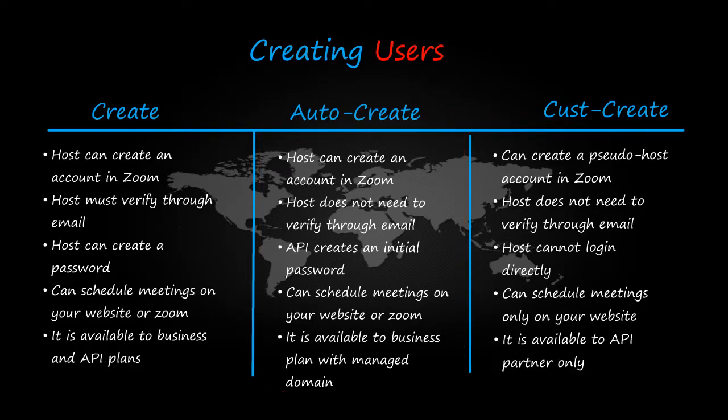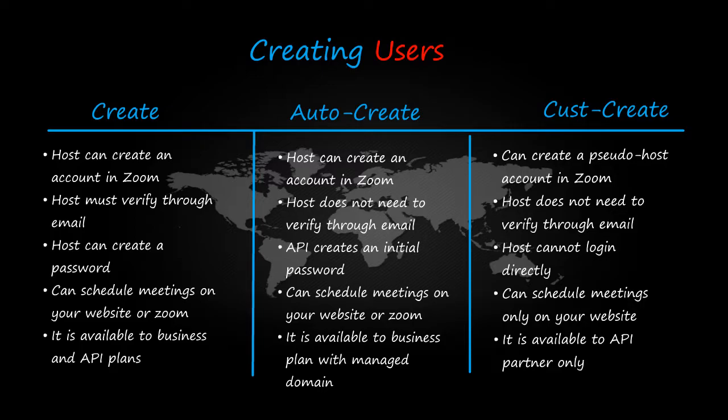This action is provided for the enterprise customer who has a managed domain. This feature is disabled by default because of the security risk involved in creating a user who does not belong to your domain.